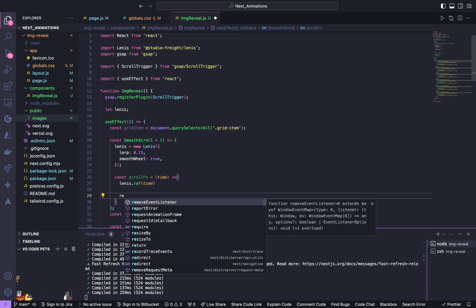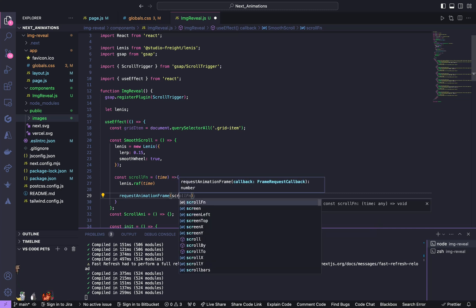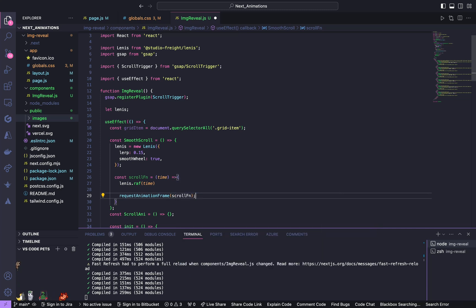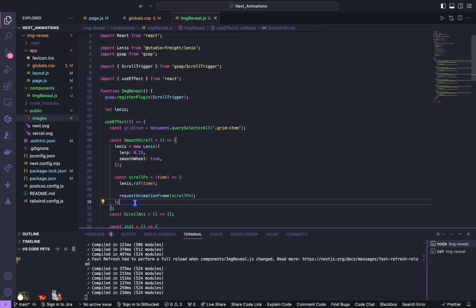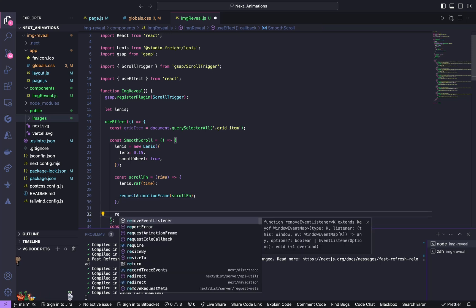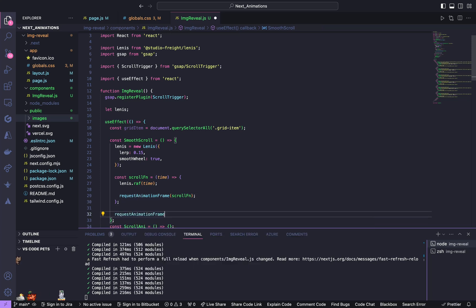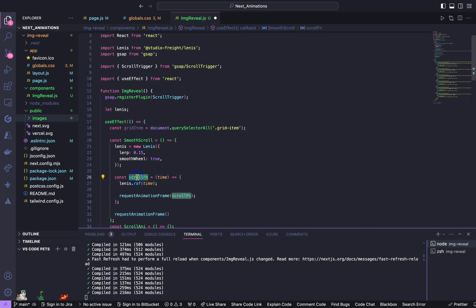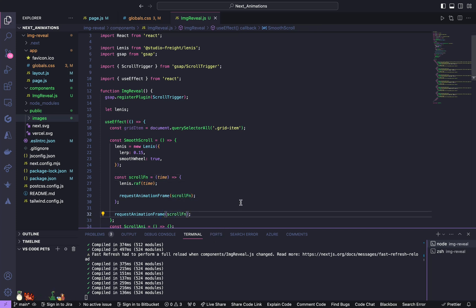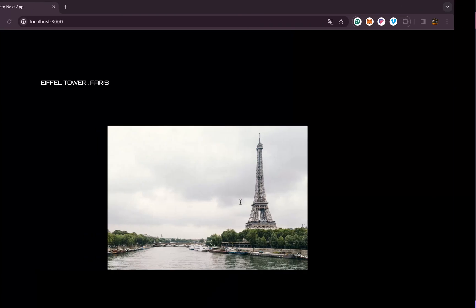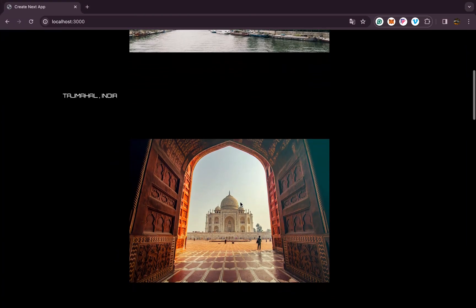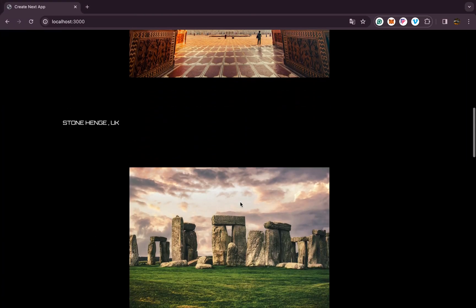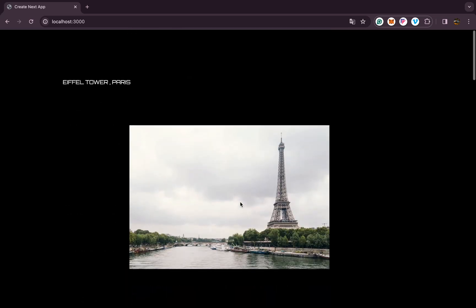Lenis.raf, so this function is going to get the parameter of time. And below it call requestAnimationFrame and pass in this scroll function, so this is going to be a recursive function. Below it again call requestAnimationFrame and we'll pass in this function. So yeah we are done with smooth scroll. We'll check, yeah as you can see we got this smooth scrolling effect.